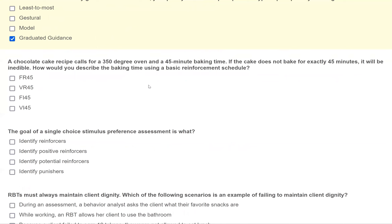Question three: a chocolate cake recipe calls for a 350-degree oven and a 45-minute baking time. If the cake does not bake for exactly 45 minutes, it will be inedible. How would you describe the baking time using a basic reinforcement schedule? Our basic schedules are fixed ratio, variable ratio, fixed interval, and variable interval. Ratios are based on responses; intervals are based on time. Since we're worried about time, eliminate ratios.